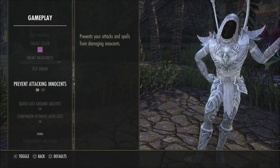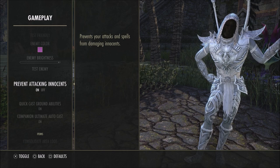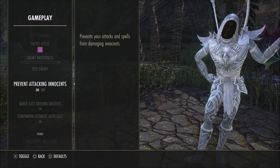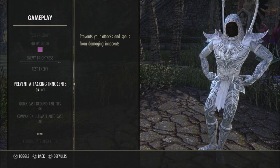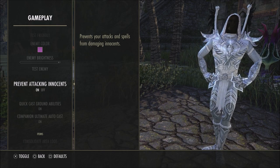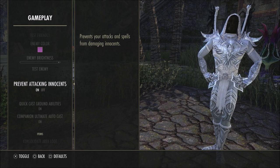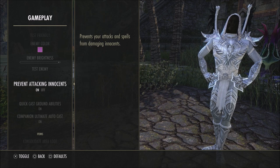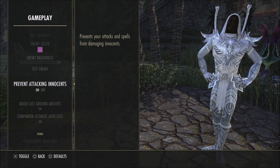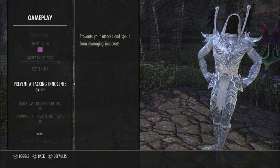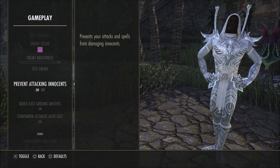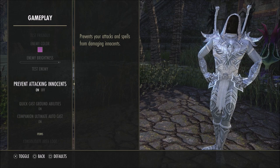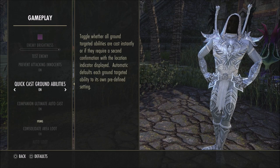Prevent attacking innocents is set to on. If you want to kill innocents or use the blade of woe, you can turn that off. I just go in and switch it off when I'm doing something like that, but by default I keep it on.